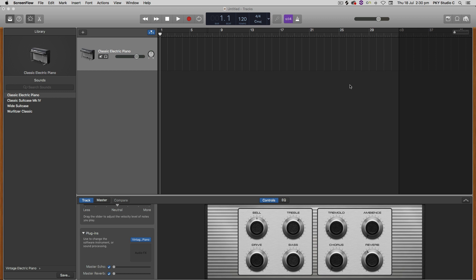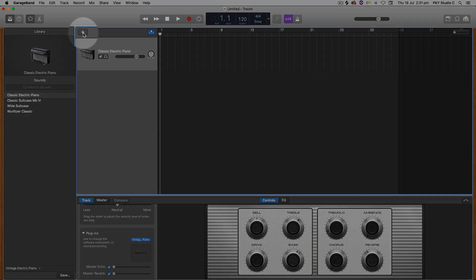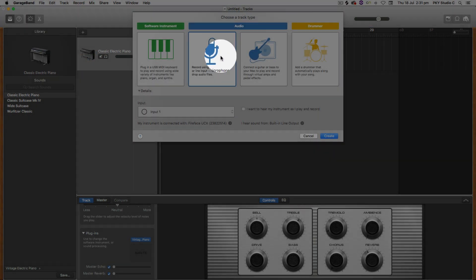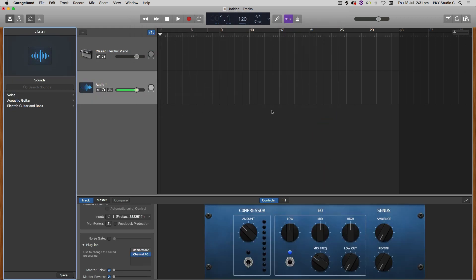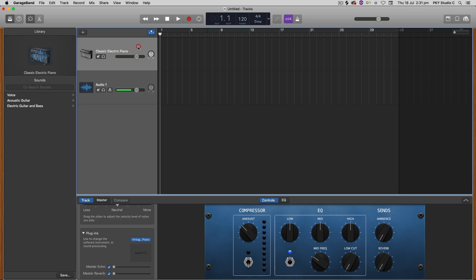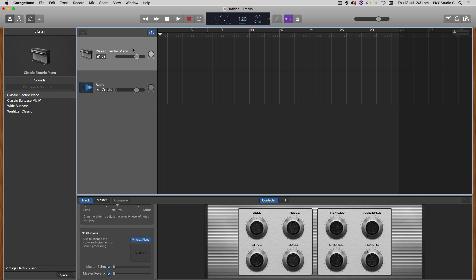So let's first look at how we can sample the voice. This is a brand new session and I'm going to hit this plus button to create a new audio track because I'm going to record a short section of my own voice. When you use the Apple Sampler, the default note is C4, which is middle C. So I'm going to keep this electric piano track on so I can listen and sing a C note — it'll just make it easier.